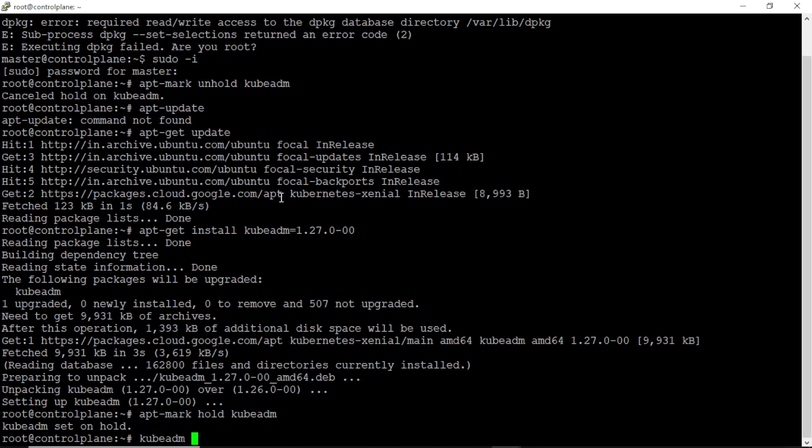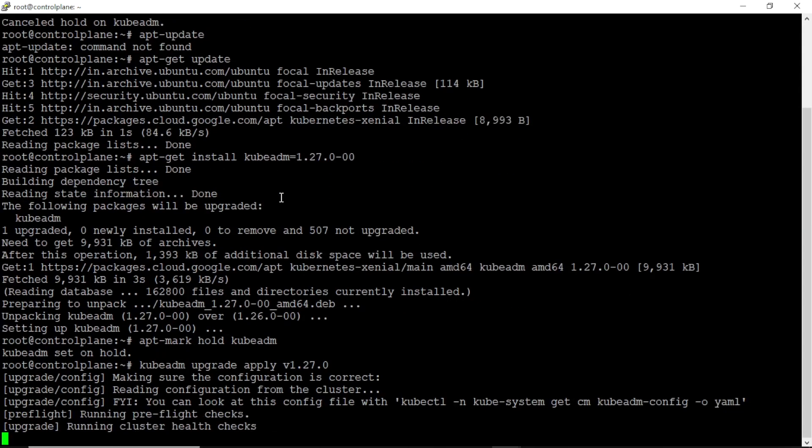Let's upgrade the kubeadm to the new version. Please note, this may take more than 5 minutes so please wait patiently.